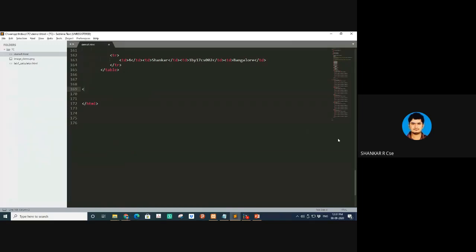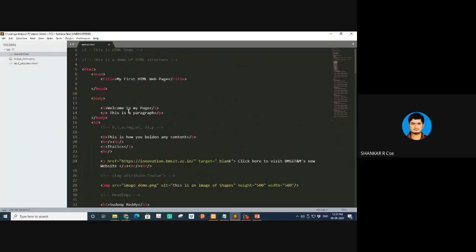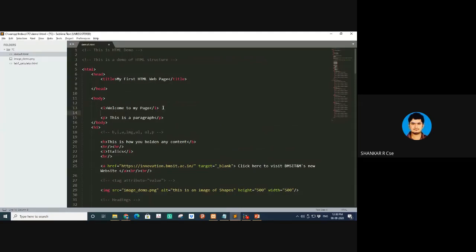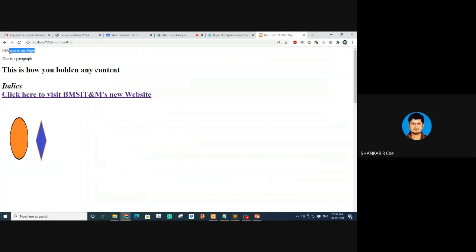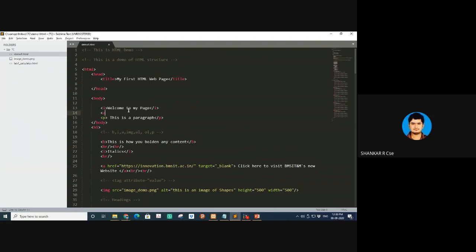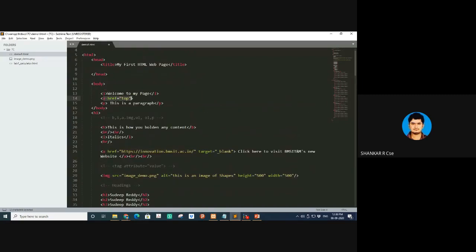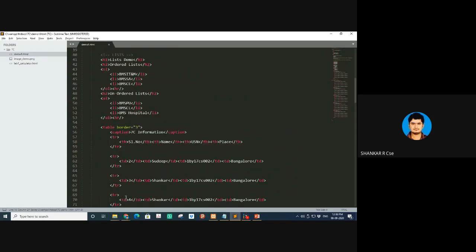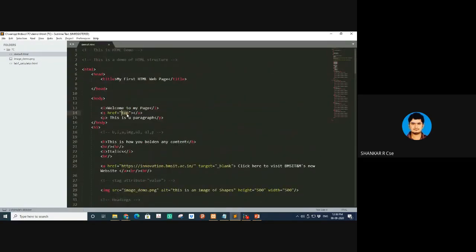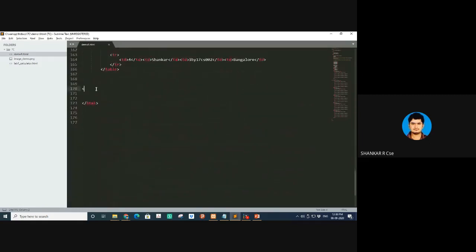The first job is deciding where exactly you want to go. Let's say I want to go to the main page — the first line 'welcome to my page.' Here I'll create a dummy tag: a href equal to 'top'. This is called internal linking. Make sure you remember this word 'top' — you can write anything there.